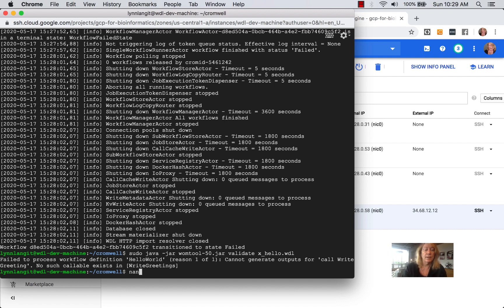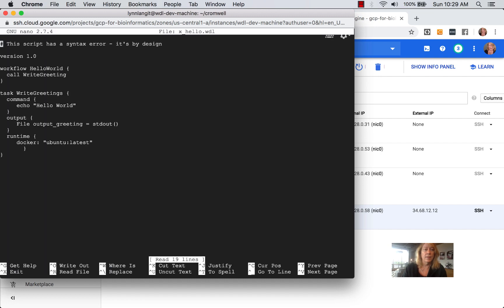Let's take a look at this file — we can edit it with nano. Can you spot the bug? The workflow is trying to call a task called right-greeting, but the task is defined as right-greetings with an S. Let's go ahead and fix that.